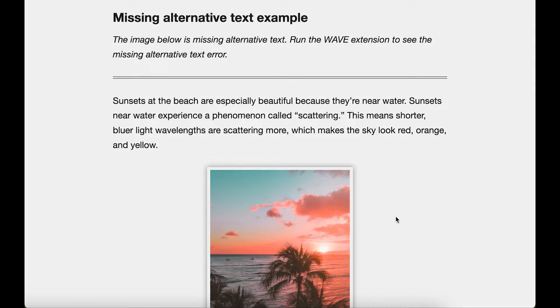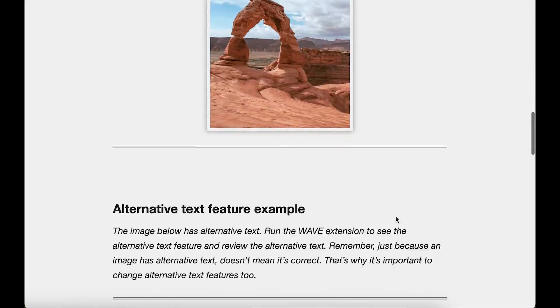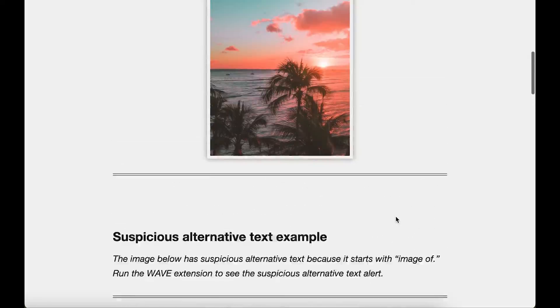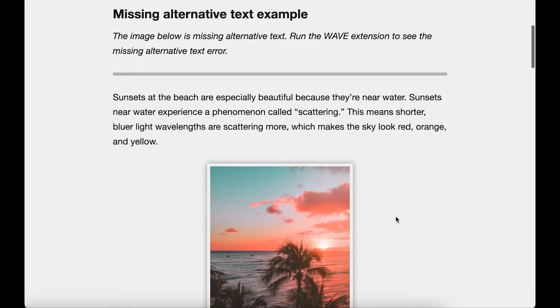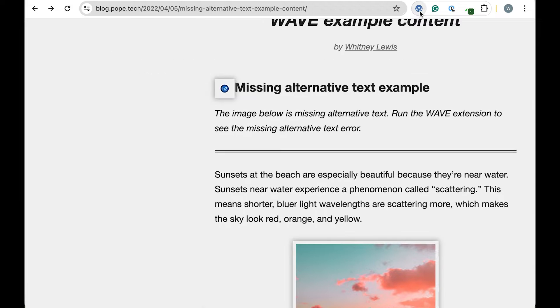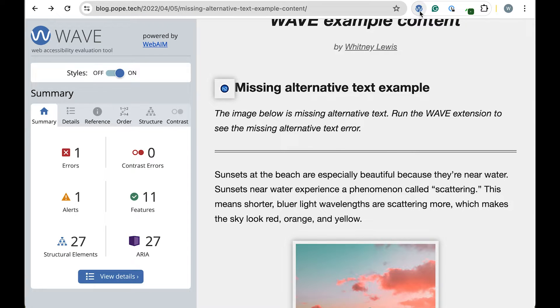I'm on our example page, which has four images. We'll check each one. Let's run the WAVE extension by selecting the WAVE icon in our extension bar.